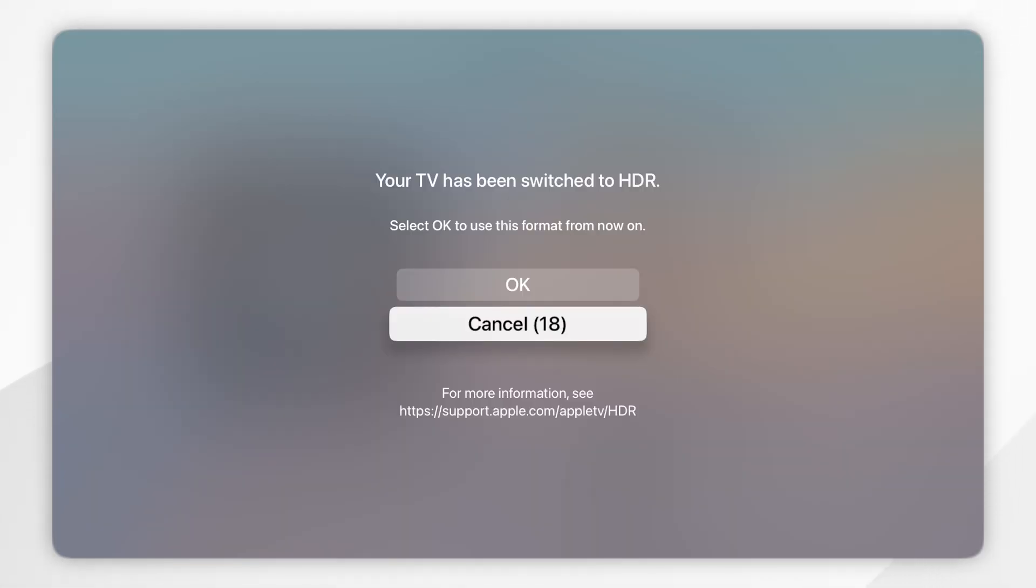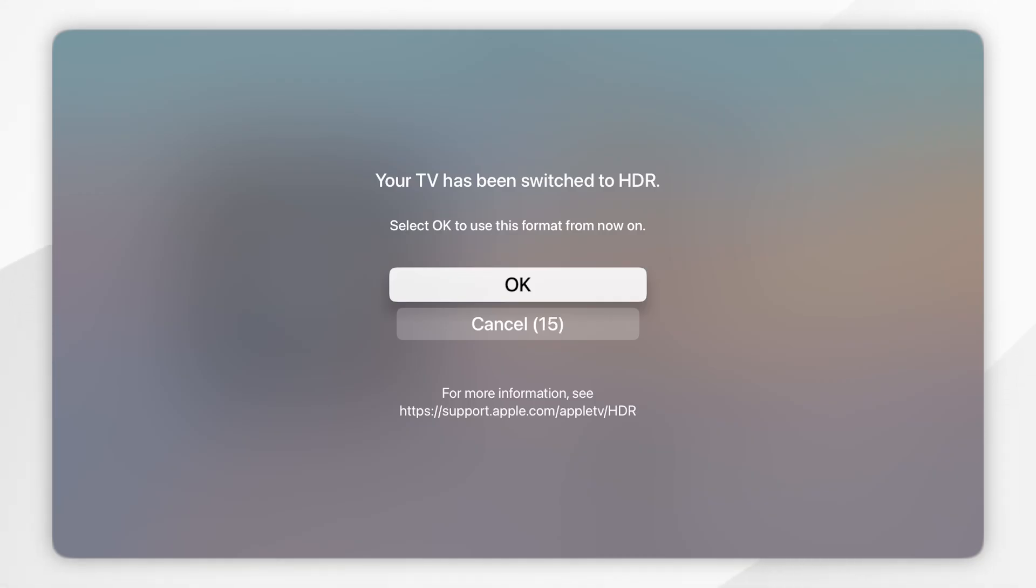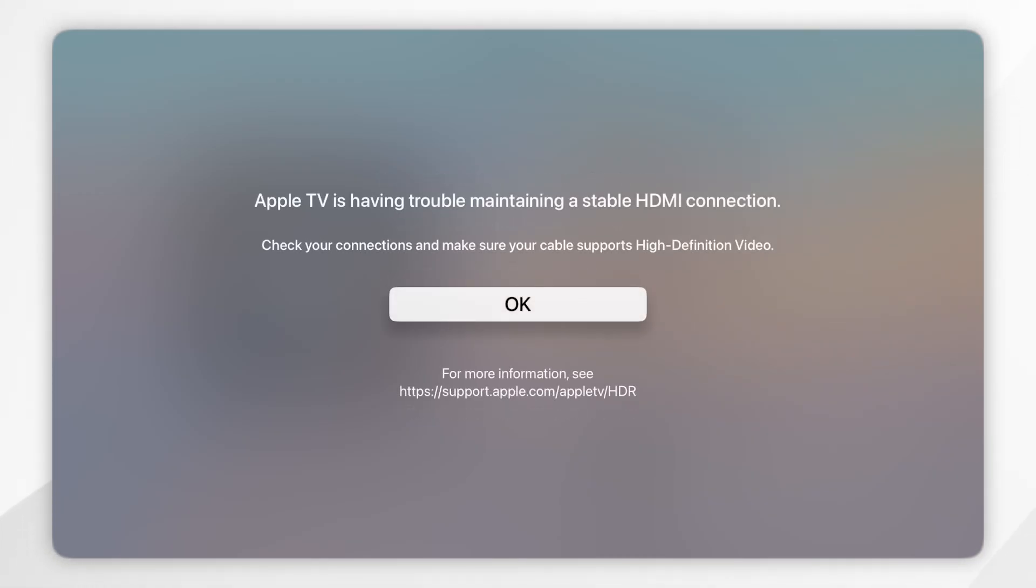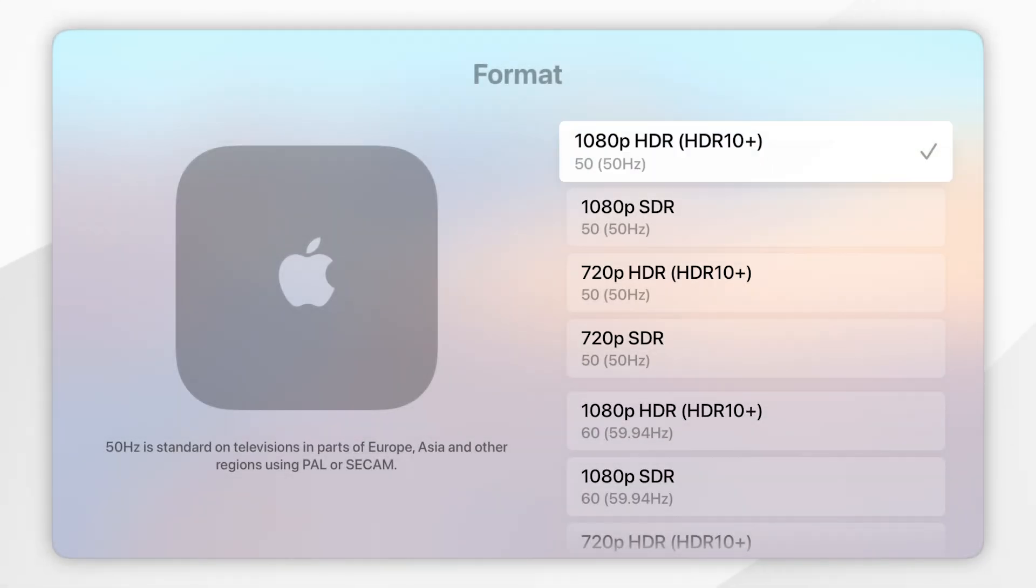When it turns back on, it's going to say your TV has been switched to HDR if your device does support HDR. You want to click on OK and then click on OK again, and now we have selected an HDR option.